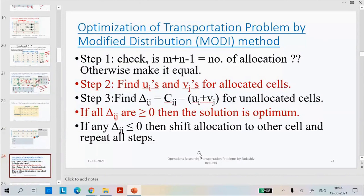Now we will start with optimization of the transportation problem by the Modified Distribution method. In this, there are mainly three steps we need to follow. Step one is: we need to check if the IBFS matrix has M plus N minus 1, which should be equal to the number of allocations.